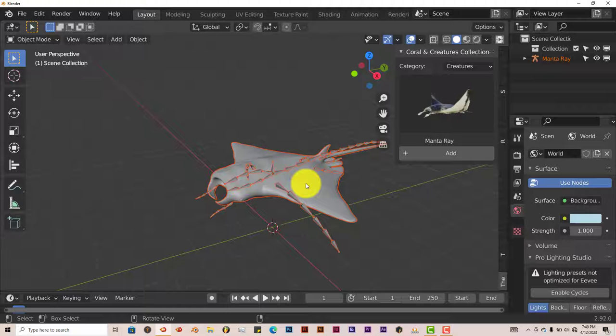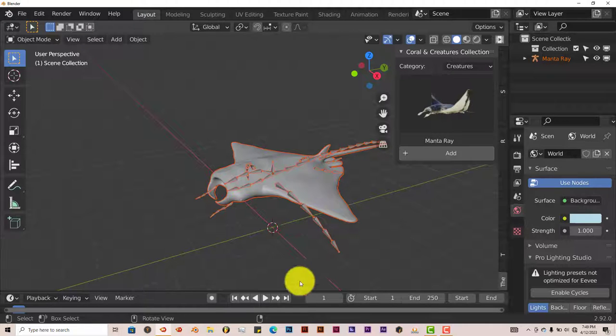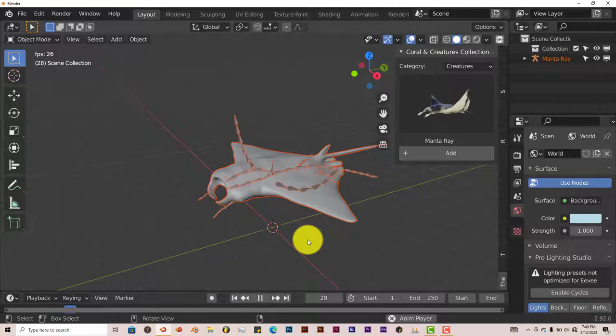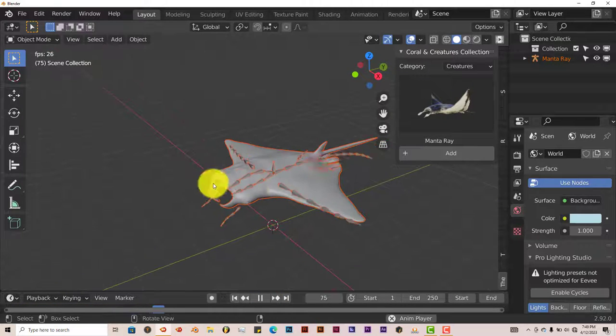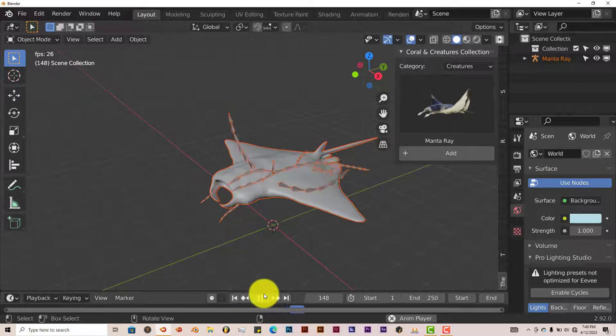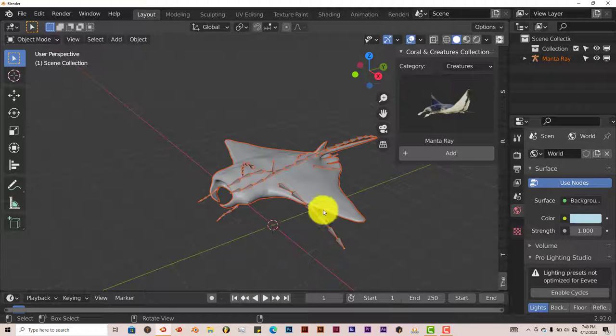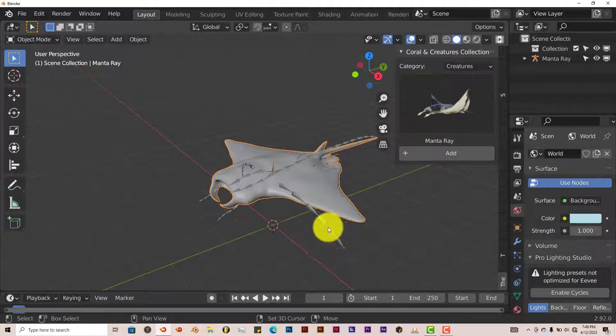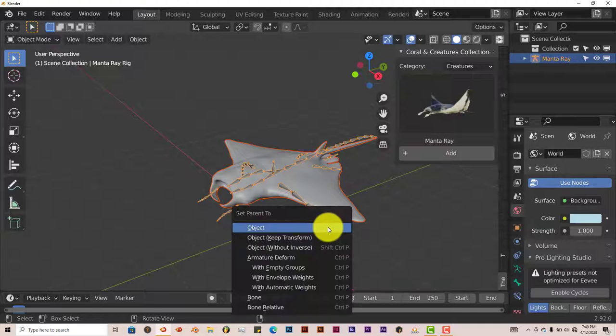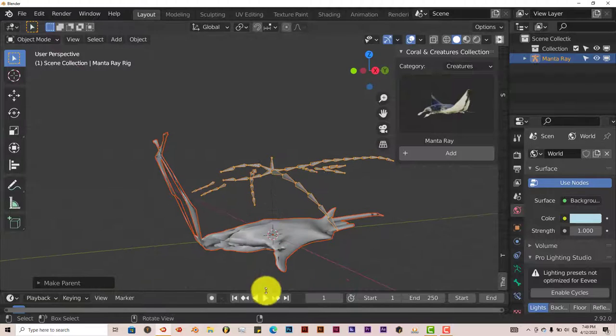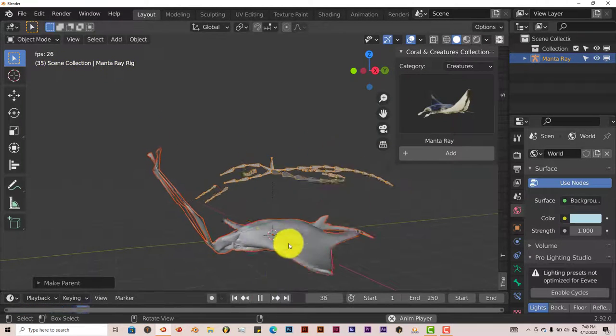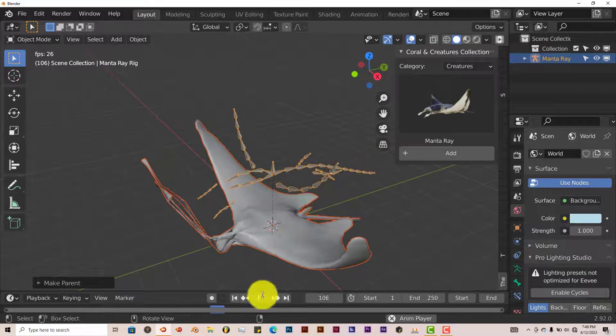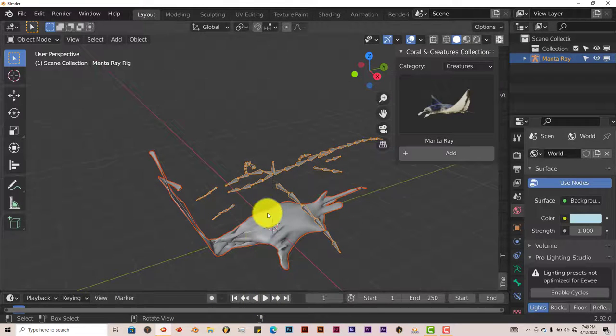But for this particular one, the rig doesn't follow, or the model doesn't follow the rig. Let me press Play to see what I'm talking about. You can see that the rig is moving, but the model isn't. Now I've tried myself to attach the model to the rig by left clicking on the model, hold down Shift, left click on the rig to select both at the same time, Control P, and with Automatic Weights. And then this happens. So I'm going to have to contact the developer and let them know about this. But that's not good.